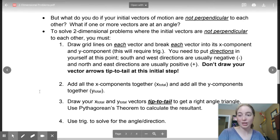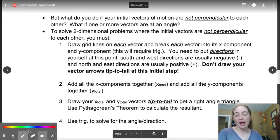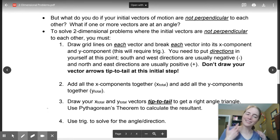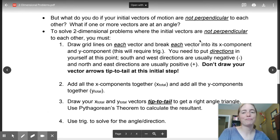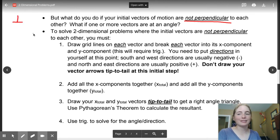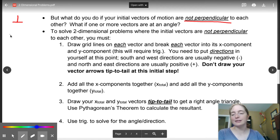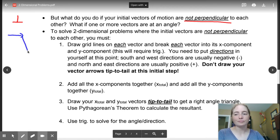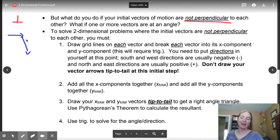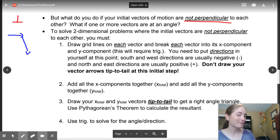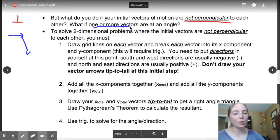So how am I going to know if my vector is not perpendicular? Remember what our definition of perpendicular is. These two red lines are perpendicular. The blue lines are not perpendicular. How you are going to know this: if one or more of your vectors are at an angle.